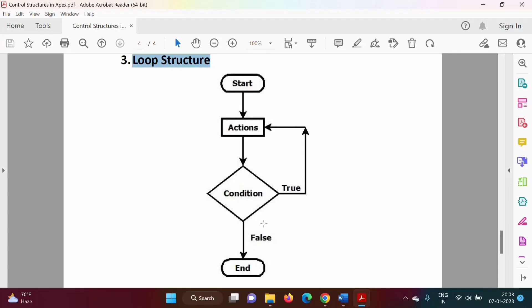Now look at this flowchart. Here we have a condition. If the condition is true, then we are executing the statement. Again we check the condition, and if it is true, again we execute the statement — like this. This is called a loop: one iteration, second iteration, third iteration. This loop runs until the condition is false. This is how loop structure is implemented.